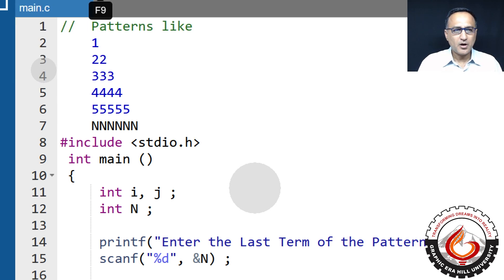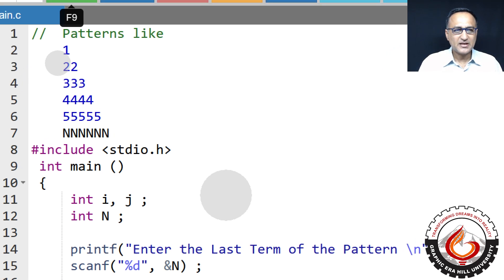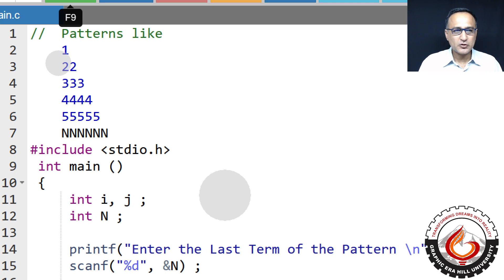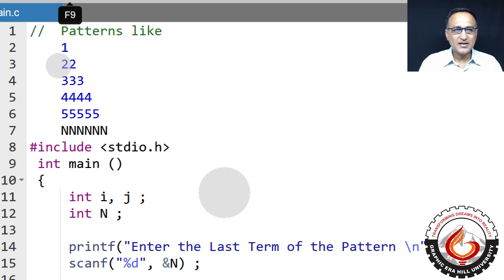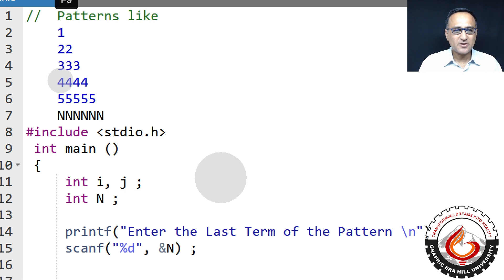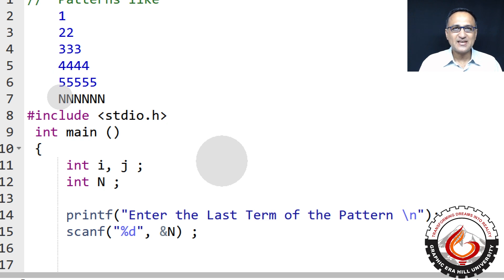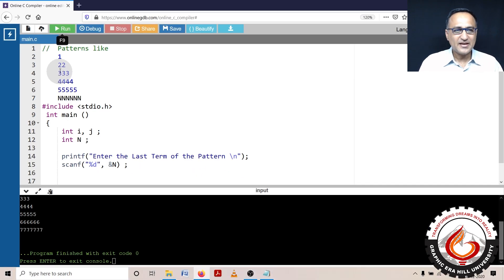I'm going to show you how to print a pattern like this. Suppose I enter n as five, it should print one on the first line, two two times, three three times, four four times, five five times — and if I enter six, it would print six six times. The important thing is it should print each of these numbers on one separate line.